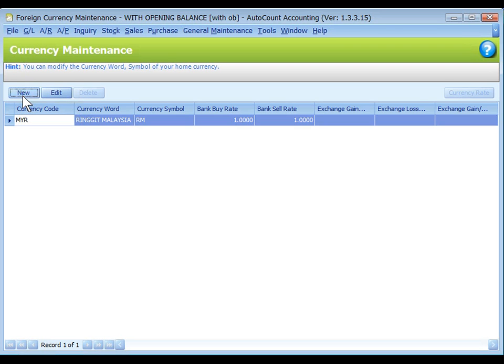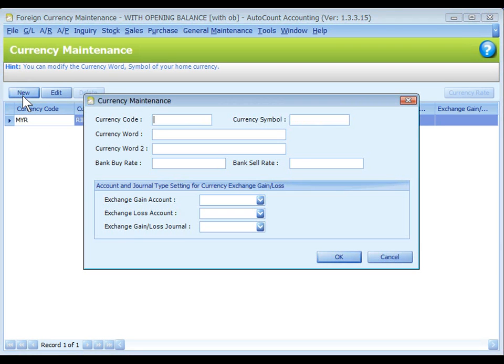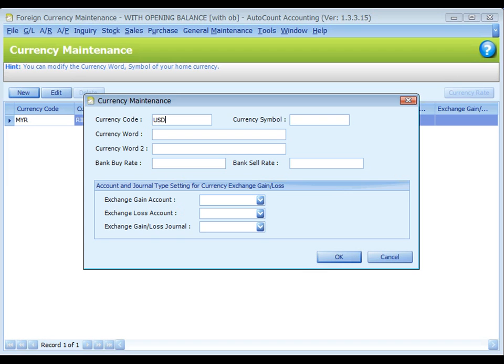Click on New to add a new currency. Key in a unique currency code, for example USD, currency symbol USD.